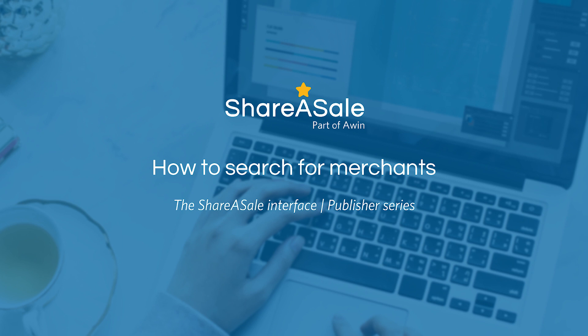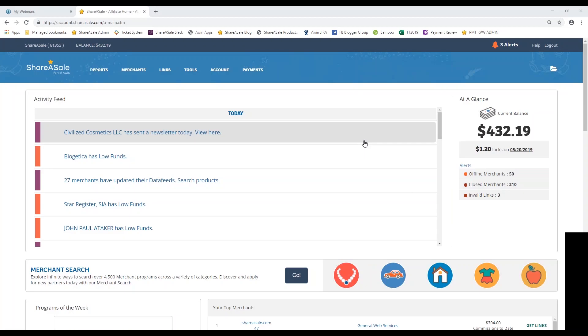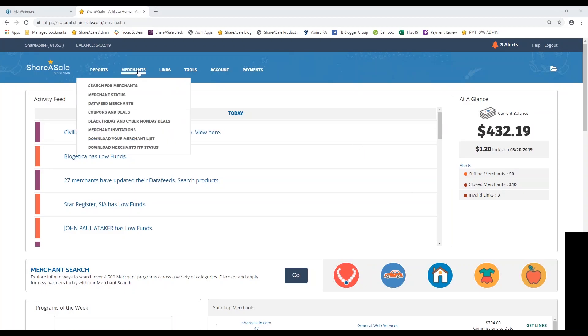Today we're going to go over how to search for merchants to promote. That's obviously going to be the next thing that you'll want to do once you get your account up and running with ShareASale, is finding those programs that are going to be a good fit for your website. In order to access our merchant directory, we're going to hover over the merchants tab and then select search for merchants.